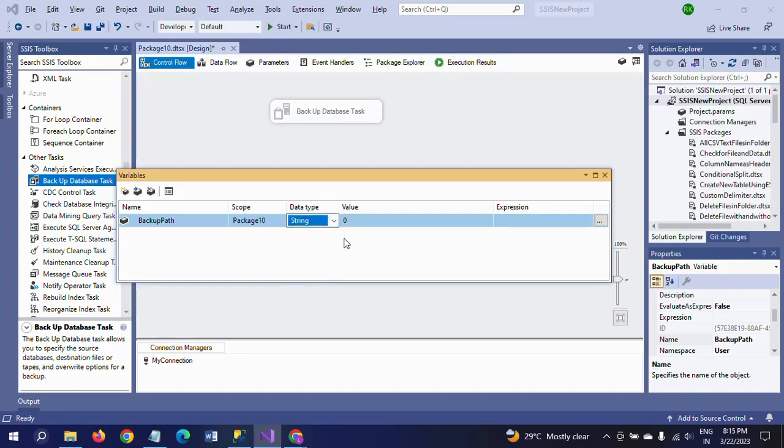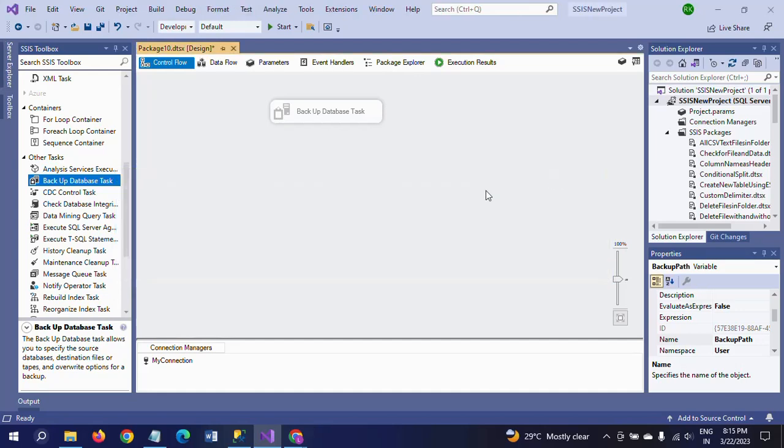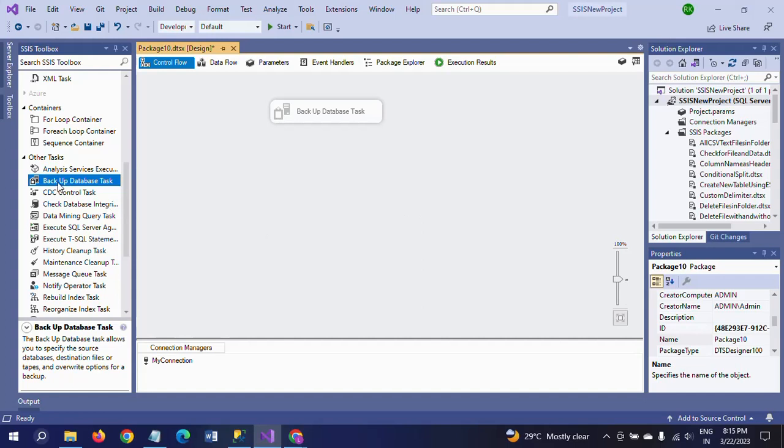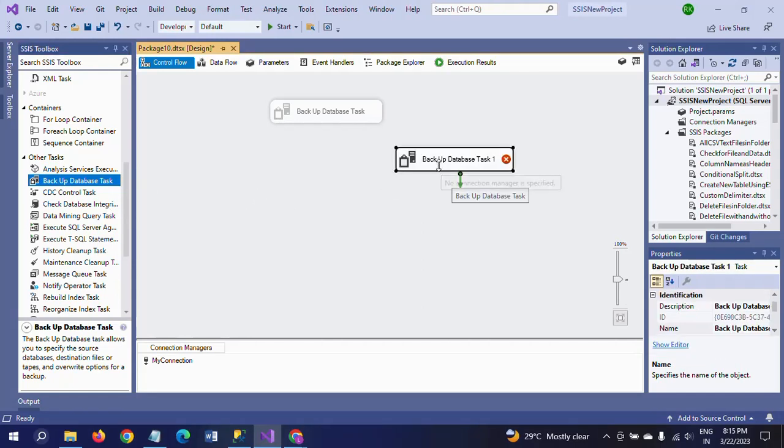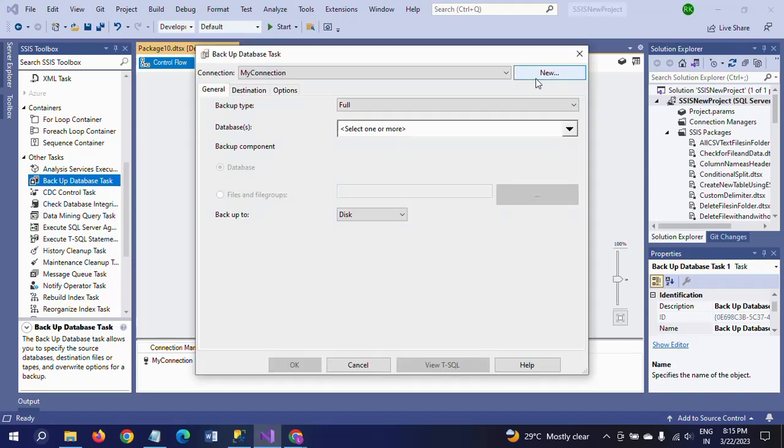Now you again drag this backup database task, double-click to configure. So I already took the new connection, no need to give any new connection here.